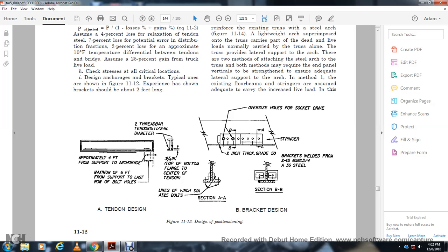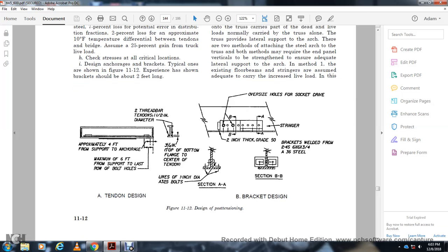Figure 11-12 shows the design post-tensioning detail with the second and third tendons — one and one-half inch diameter — with three-quarter inch top and bottom playing center, approximately four feet from the support with anchor minimum six feet from the support from the last row of bolt holes, over the side. Details include two-inch connection with greater than fifty percent brackets welded from two-by-four plate with six-by-six-by-six-by-three-and-a-quarter dimensions and thirty-six-inch steel lines with one inch and an A-32 bolt.